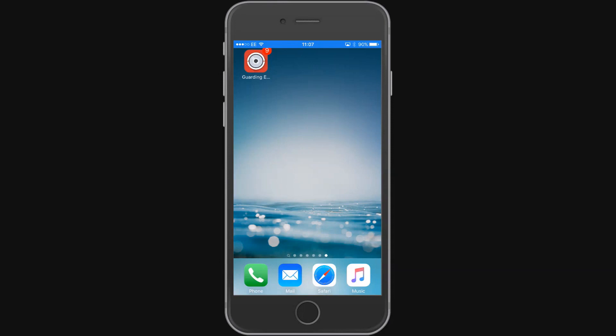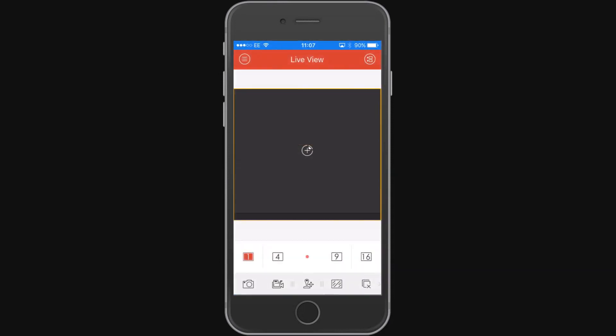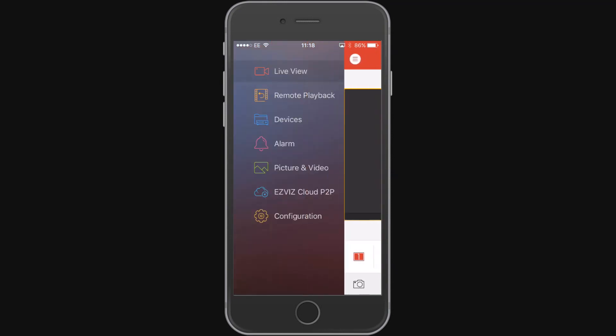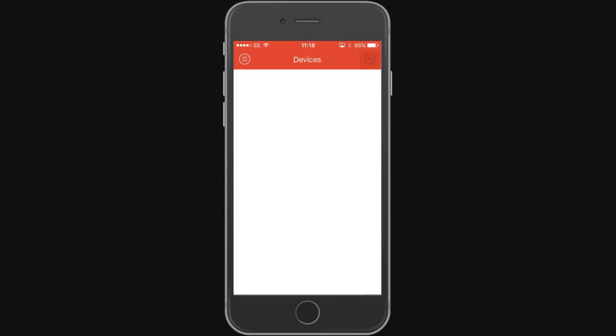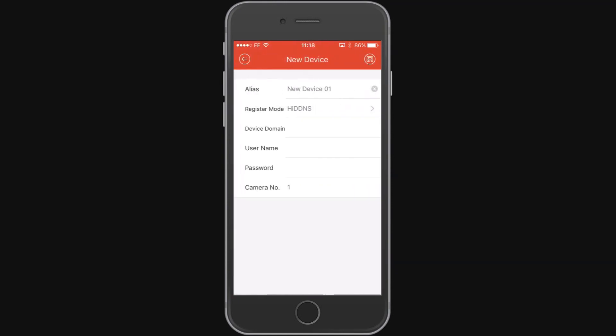Once you've downloaded and installed the app onto your iPhone, you need to open up the app, click on the circle with the three lines in the top left hand corner. We're going to tap on Devices and then we're going to add a device and we want to manually add it.